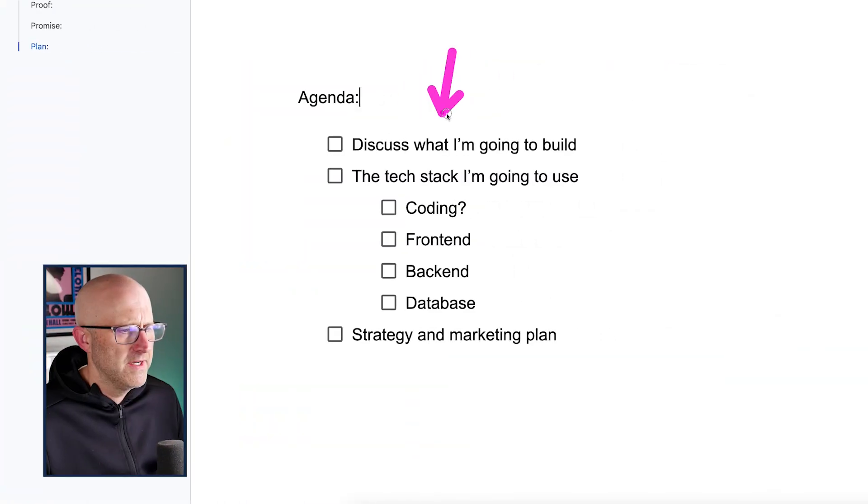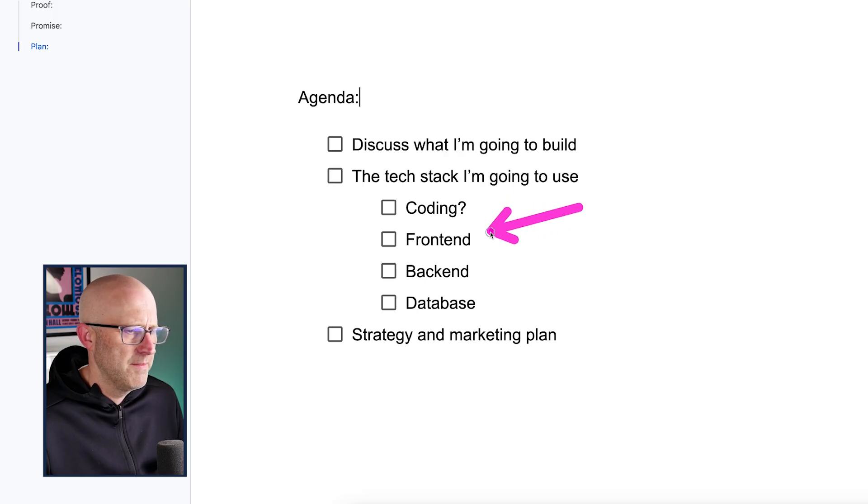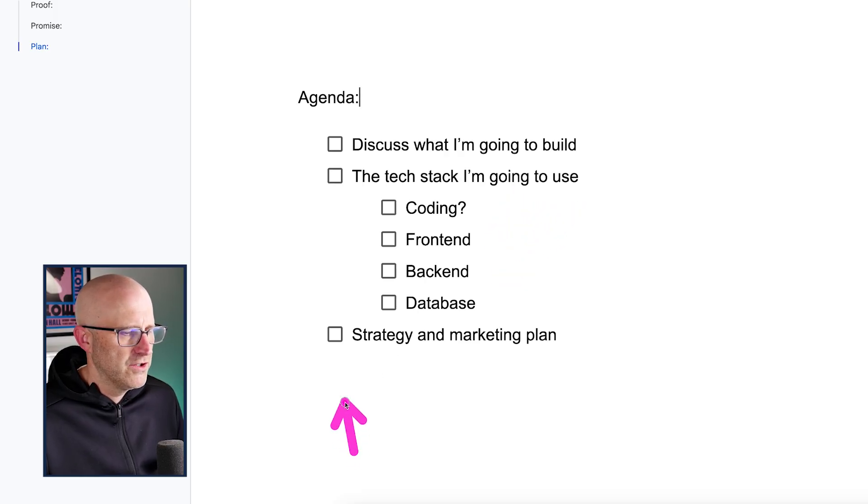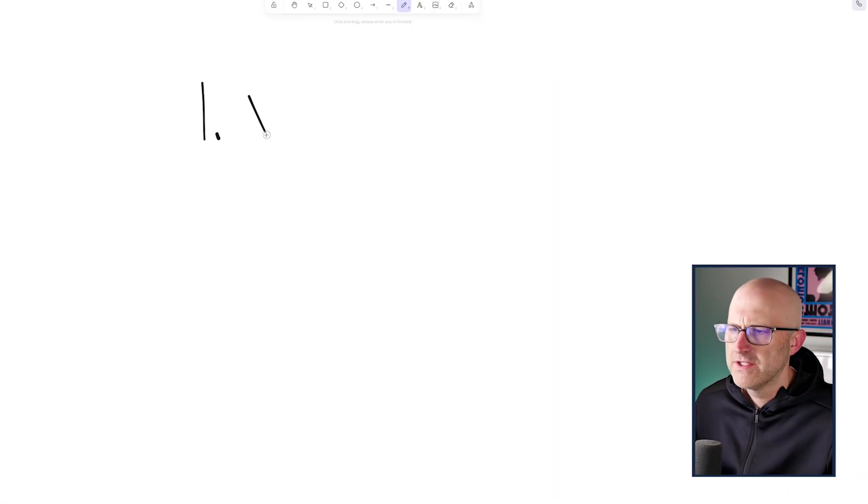So first, I'm going to discuss what I'm going to build, then I'll get into the tech stack, how I'm going to get the coding done, what I'm going to use for the front end, the back end, and the database. And then make sure to stick around to the end, I'm going to go over my overall strategy and the marketing plan.